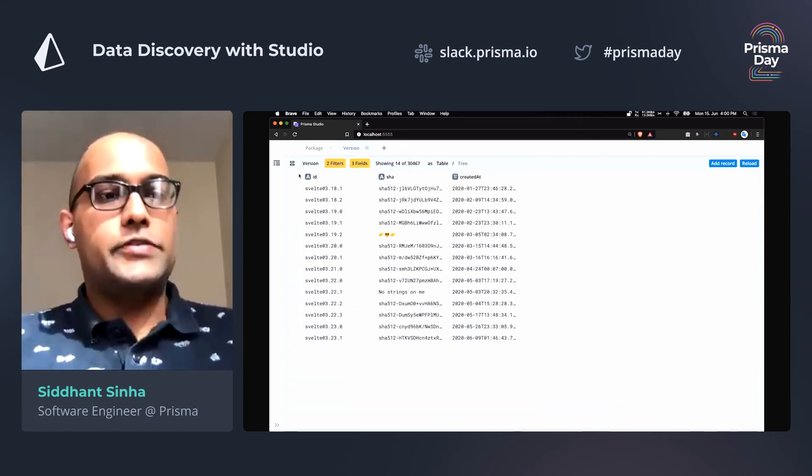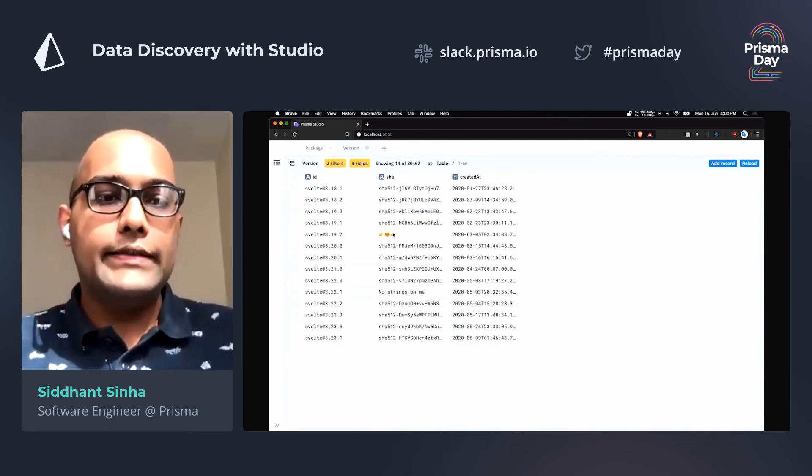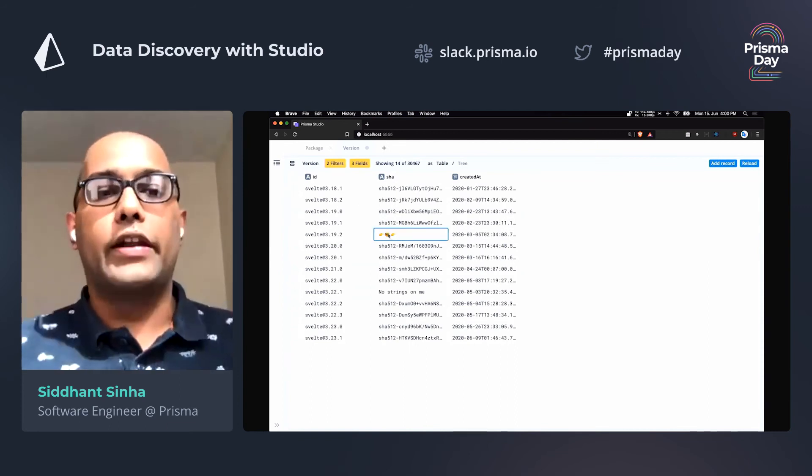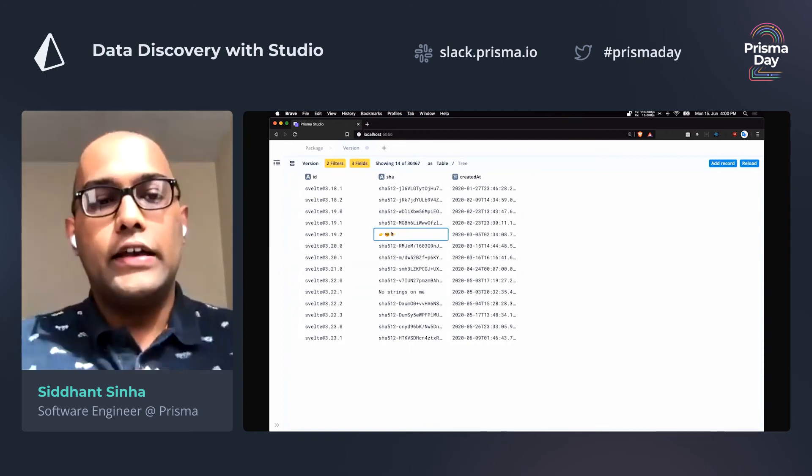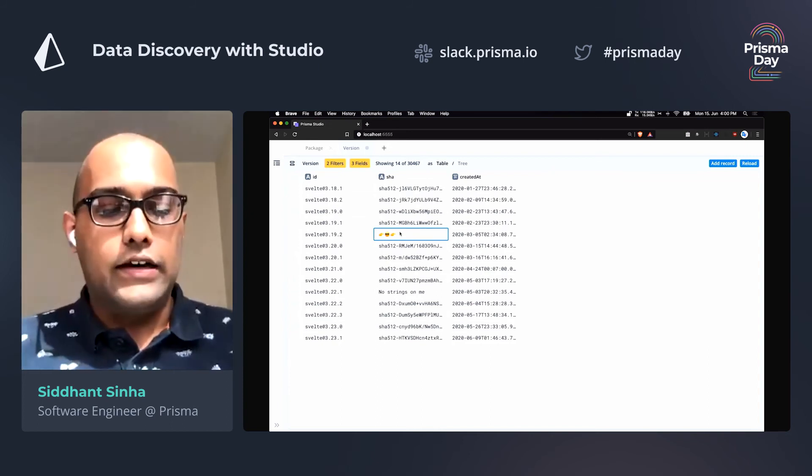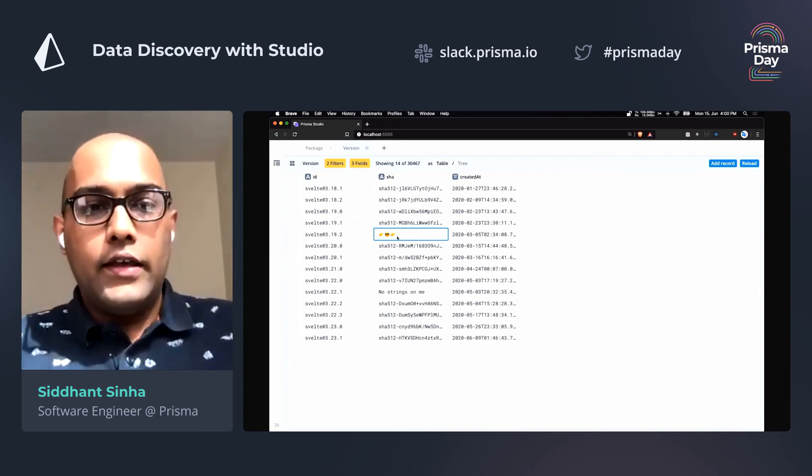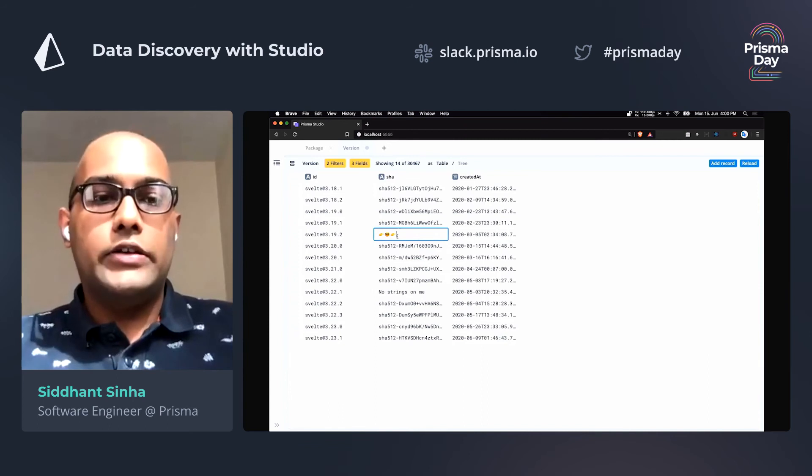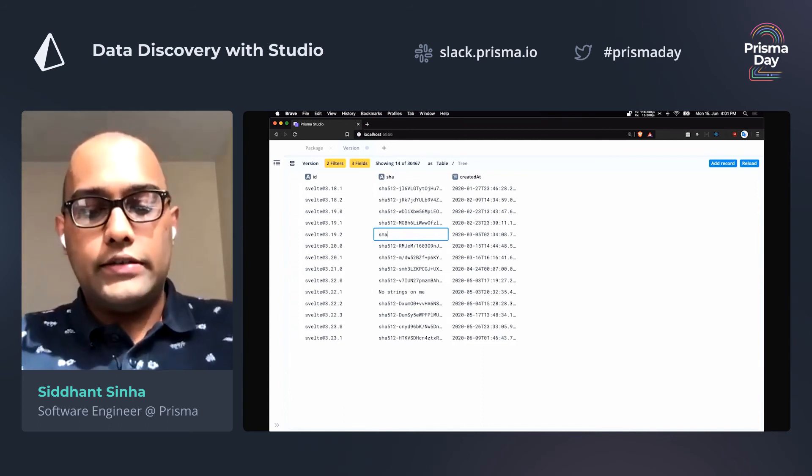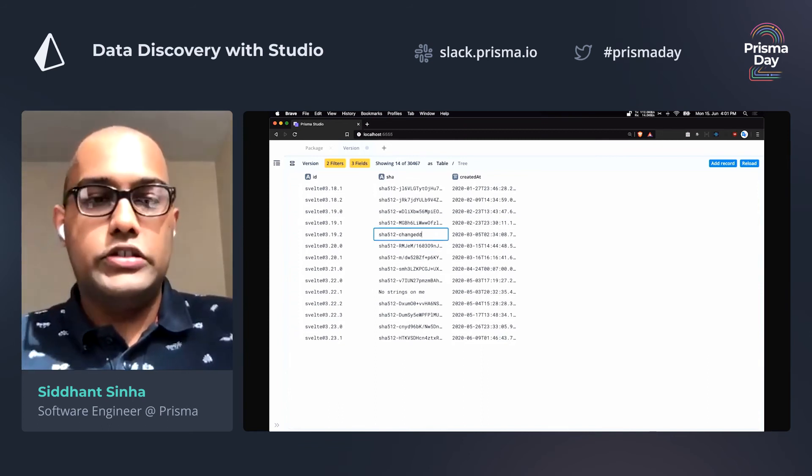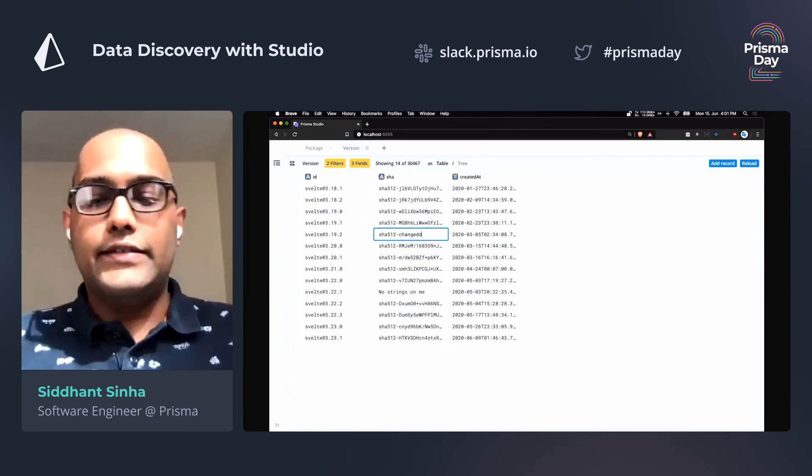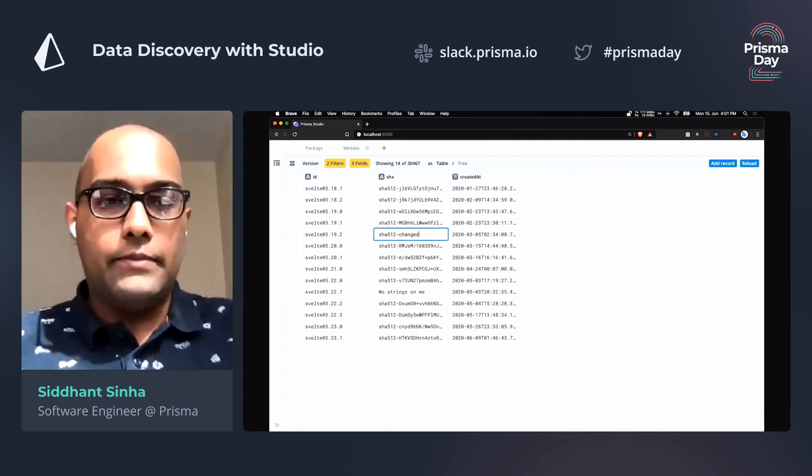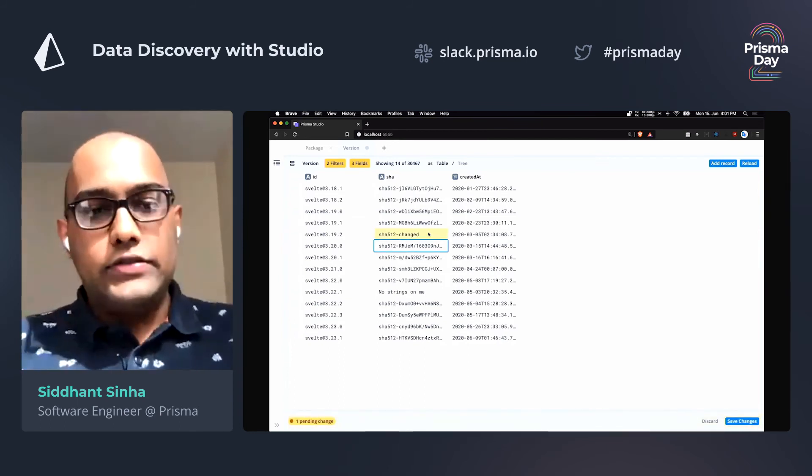So now I'm going to switch back to the filters, and we'll see that this is probably the data that we want to change. So let's say this is the SHA that was input by the script. So what you can do is double click on it, enter this edit mode, and let's change this to SHA 512 changed. Let's assume that this is a valid SHA. I'm going to press enter to apply these changes.